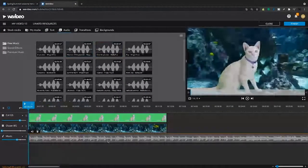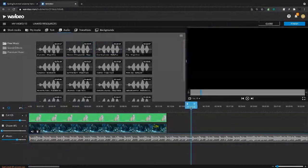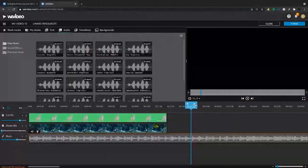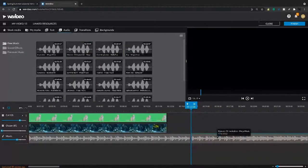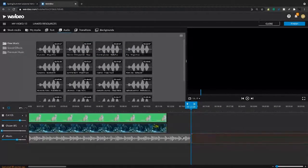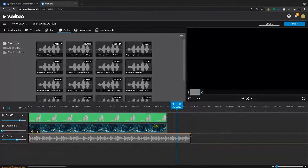You can see right away this clip is too long. So I'm gonna cut it, delete the excess and then trim it down.